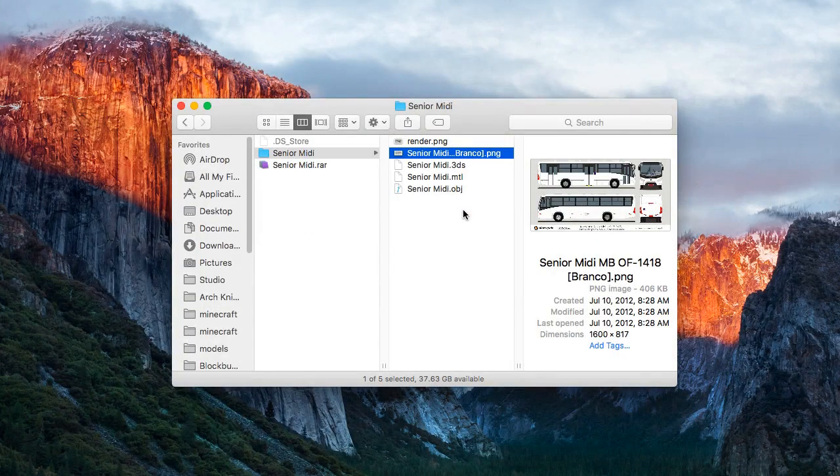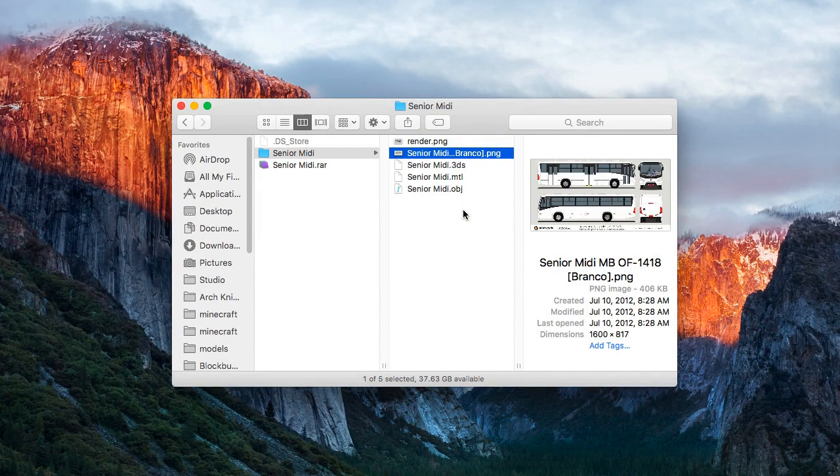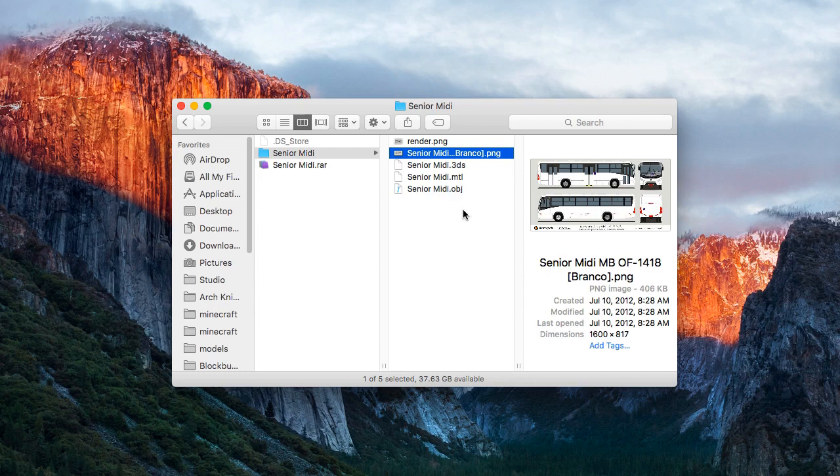Before putting those files into Blockbuster's models folder, we need to check whether the model has correct size, position and orientation, and then re-export it with different parameters.